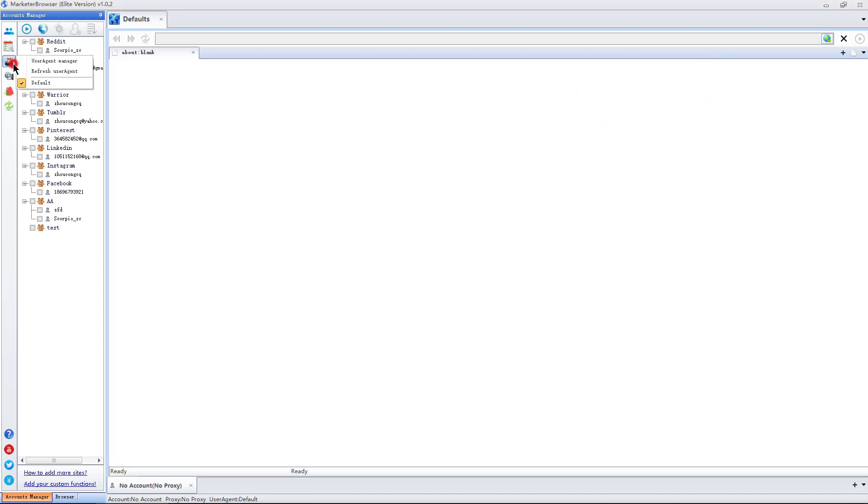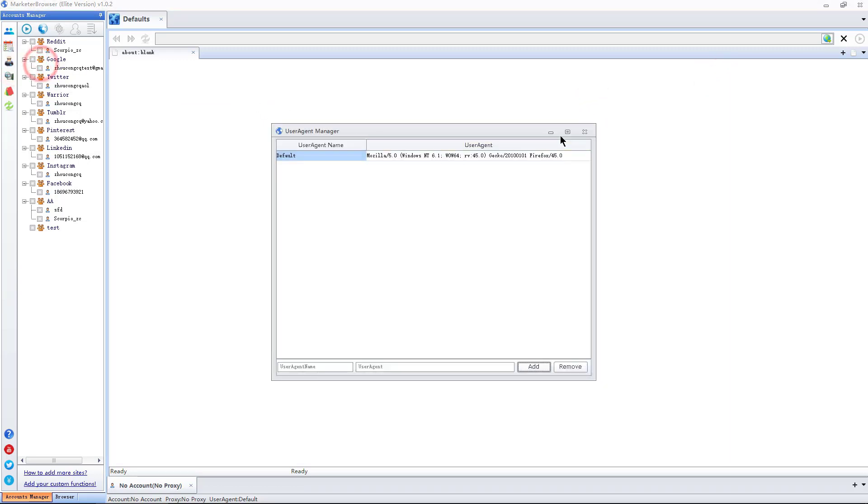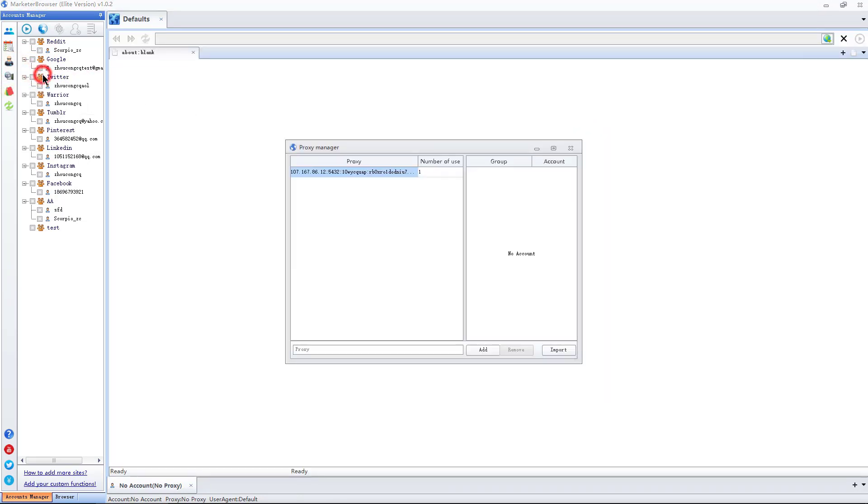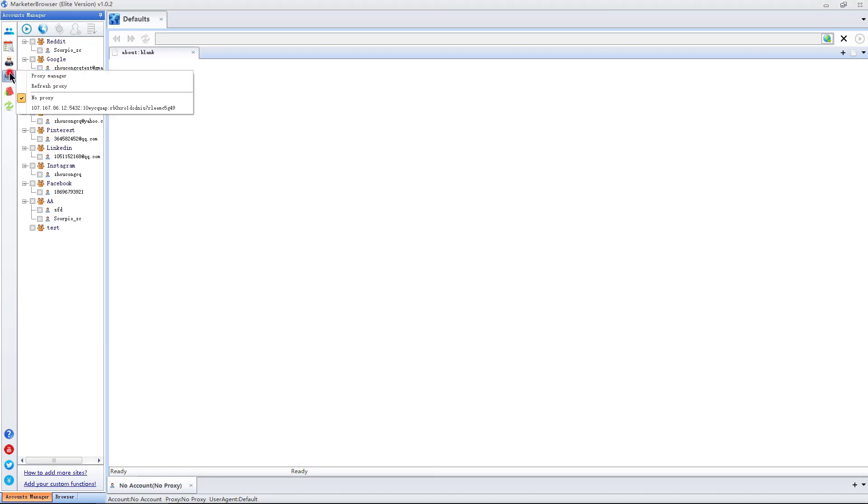The third button is user agent. The fourth one is proxy. I can set the added proxy as the global proxy of the current browser.